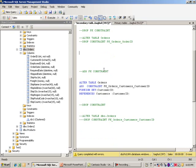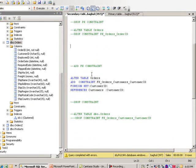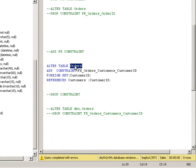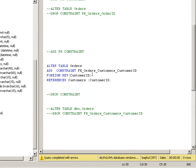The command again is ALTER TABLE, simply the table name, then the key phrase ADD CONSTRAINT. This time we will use FK_Orders_Customers since those are the two tables involved, followed by the customer ID field.